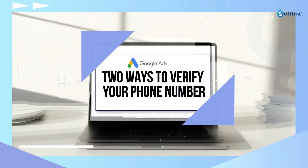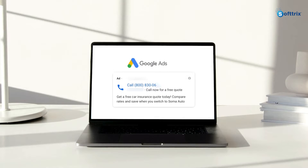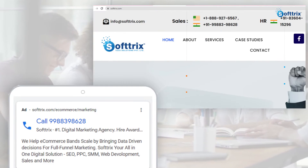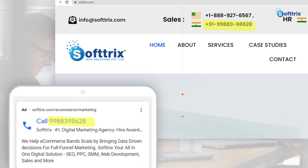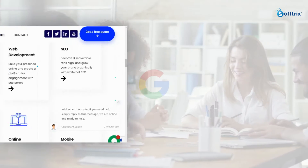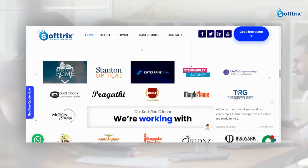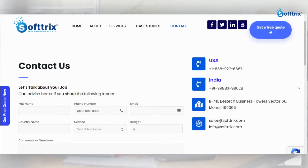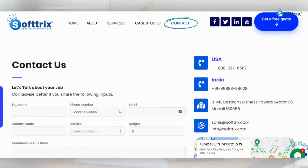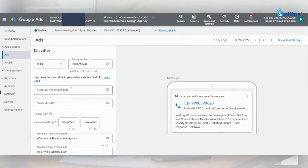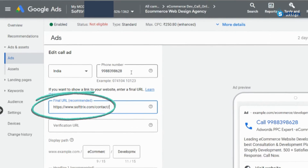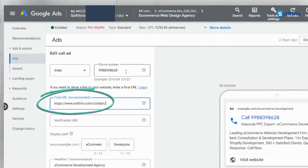The first way is that your phone number should be displayed on the website, and you should use the verification URL in your ads. For example, if your phone number is not on the home page but is present on the contact page, then your verification URL should be the contact us page rather than the home page.